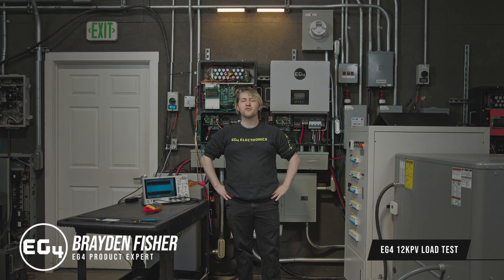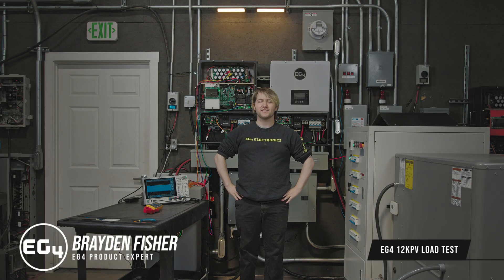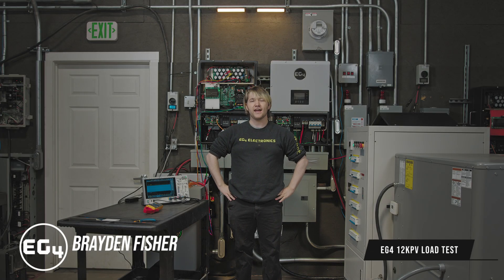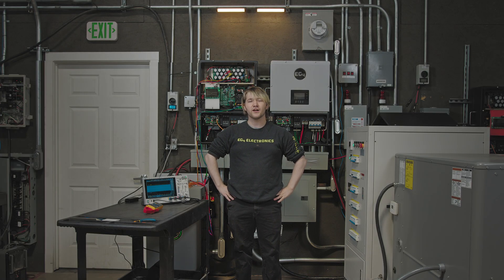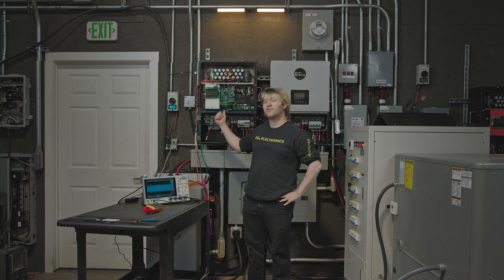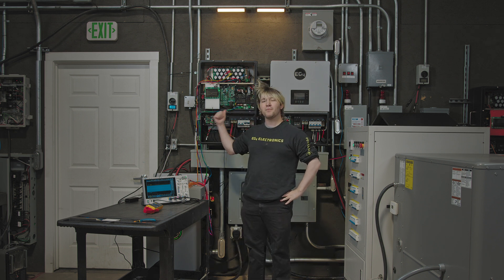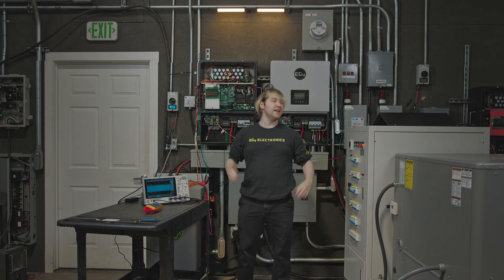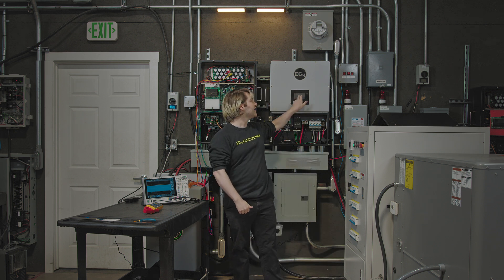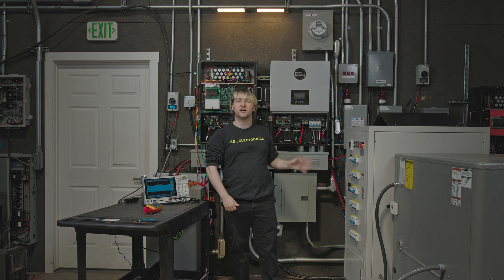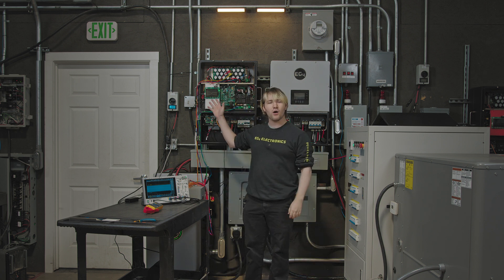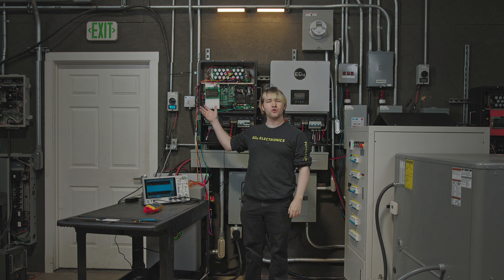Welcome everyone to the 12k PV load test. I'm in the R&D facility at EG4 Electronics and I have behind me one 12k PV wired up and ready to go. We do have another one on the wall here, but this one has been entirely shut down so we can see the raw power on a single unit.